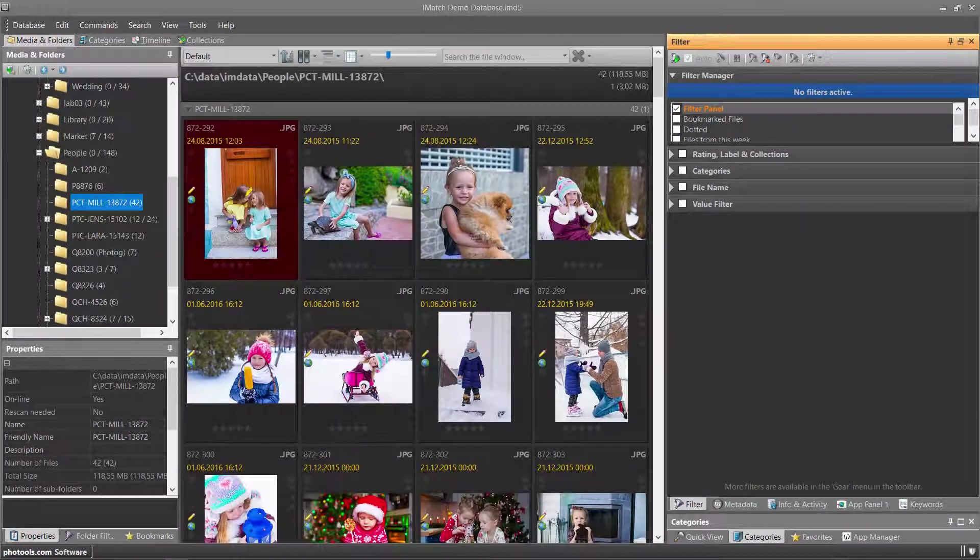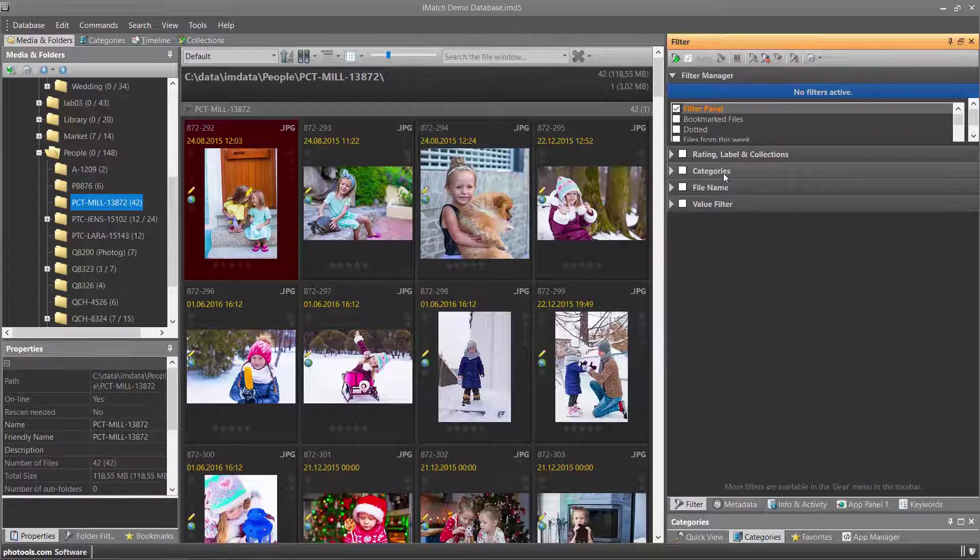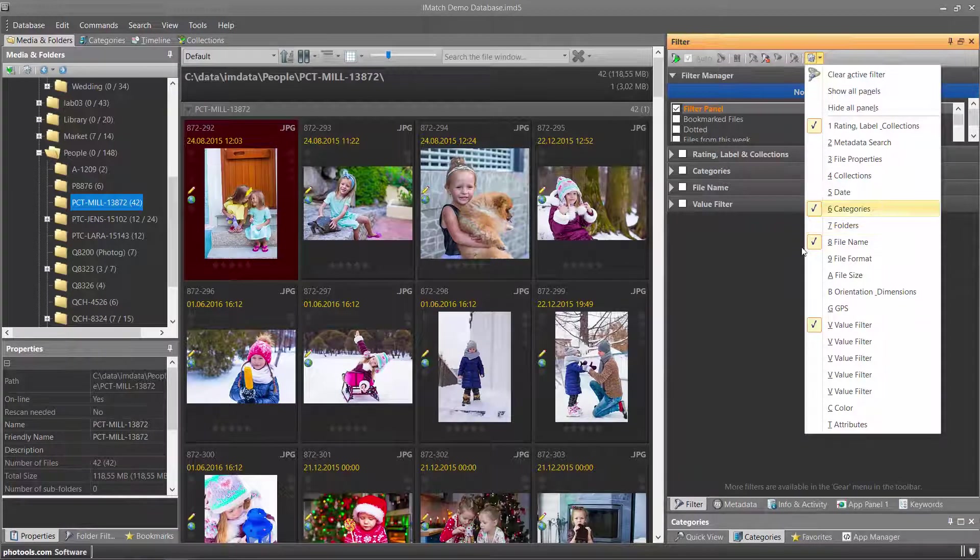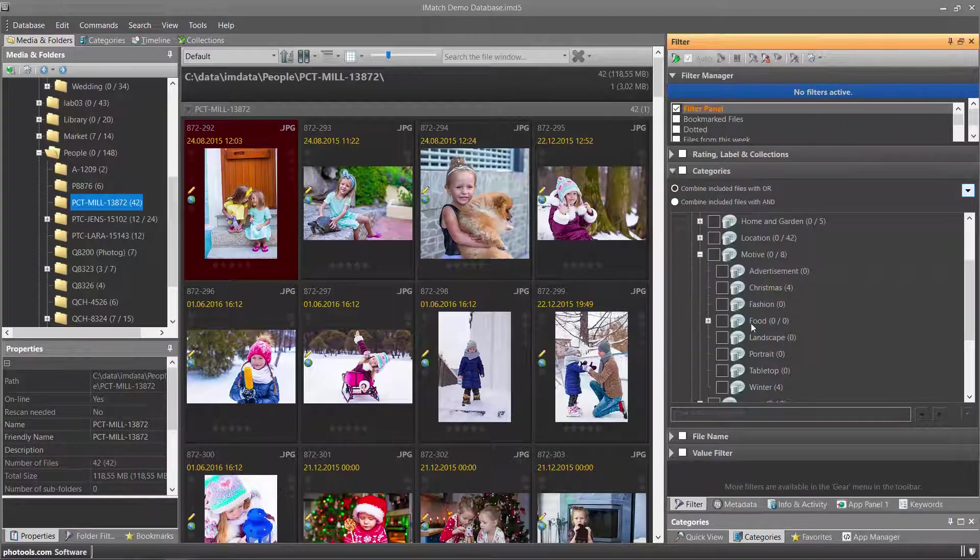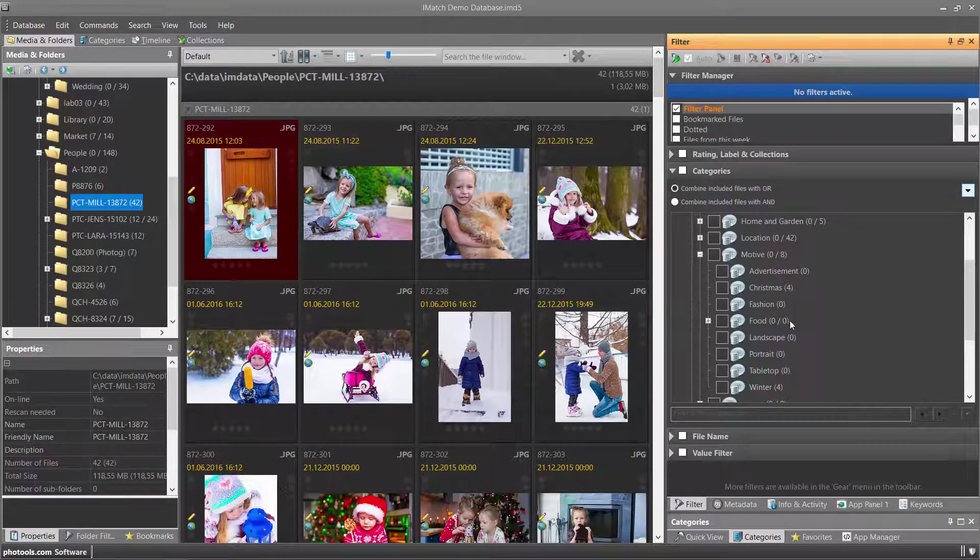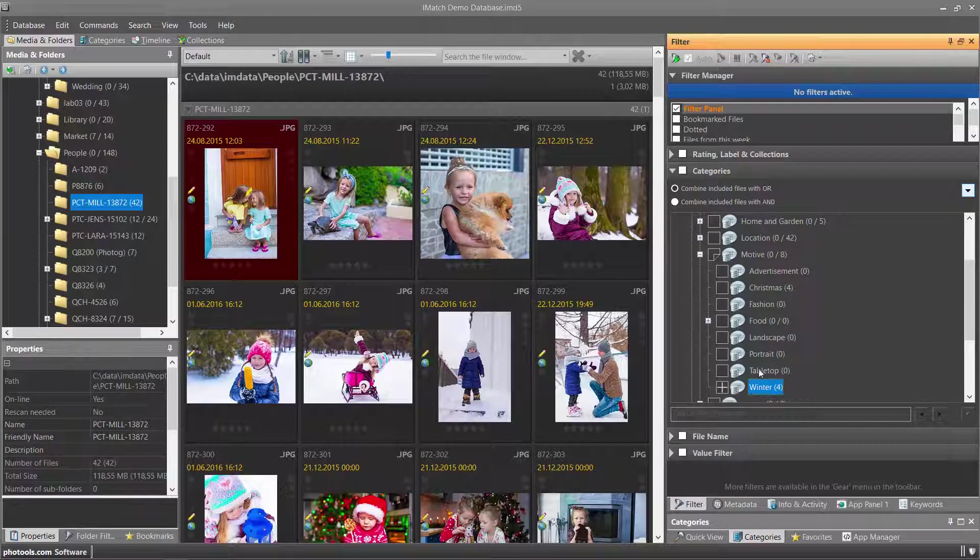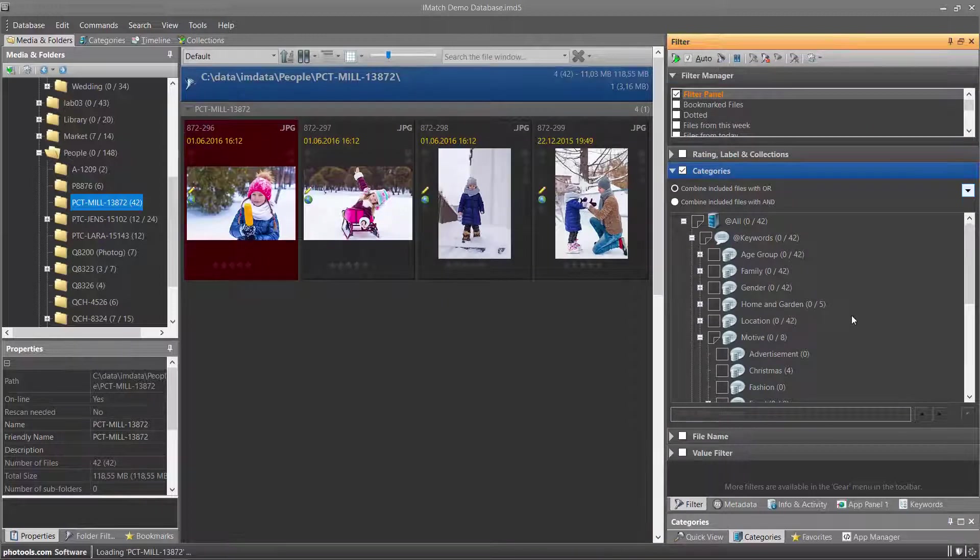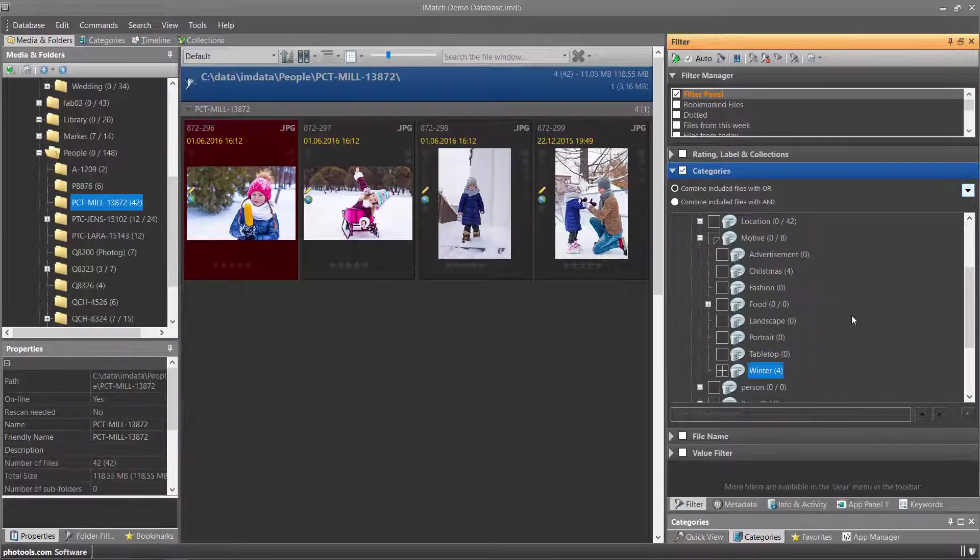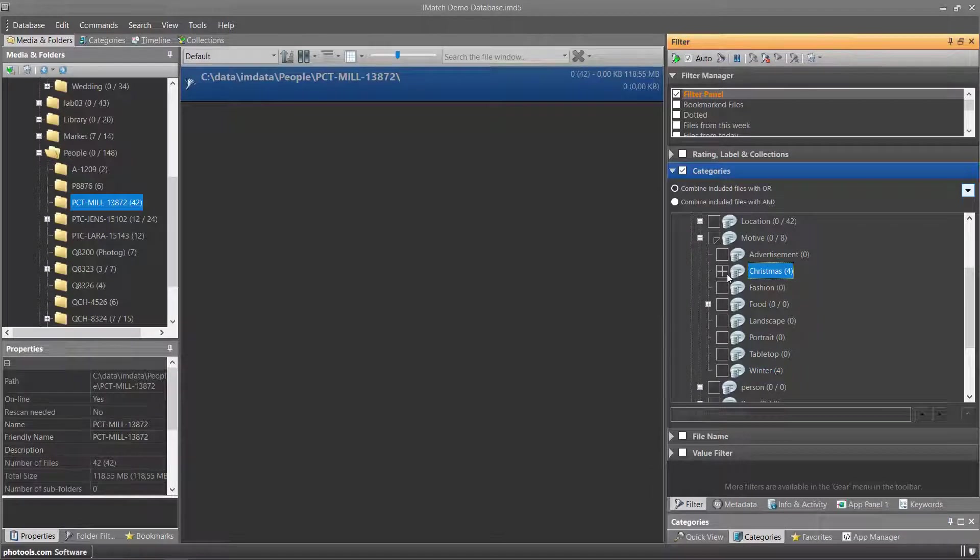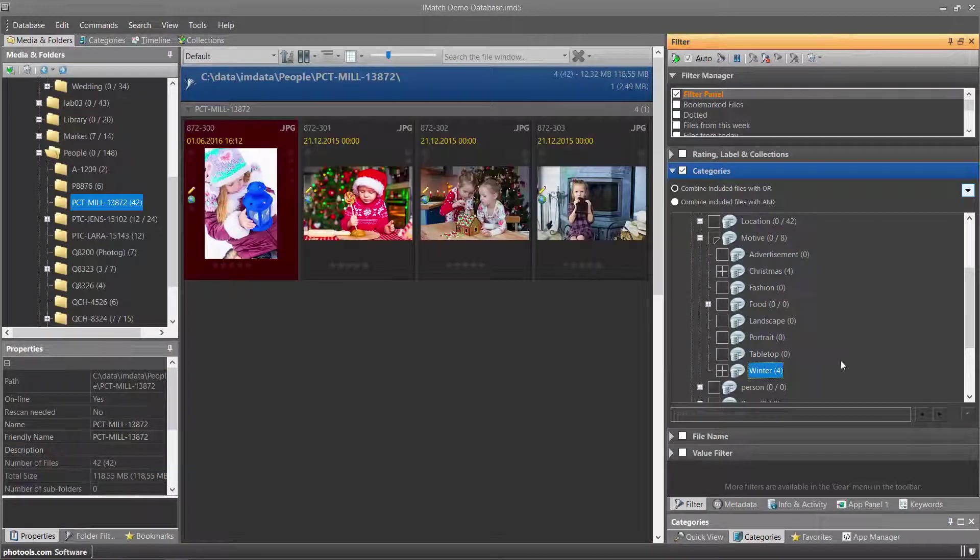You can easily filter for any category including keyword categories using the categories filter in the filter panel. If the categories filter is not visible, make sure it is enabled in this dropdown menu. For example, I want to filter the files in this folder for all files tagged with the motif winter. I click the corresponding keywords category and then enable the categories filter. This shows me only files tagged with the keyword winter or all files tagged with the word Christmas or winter.